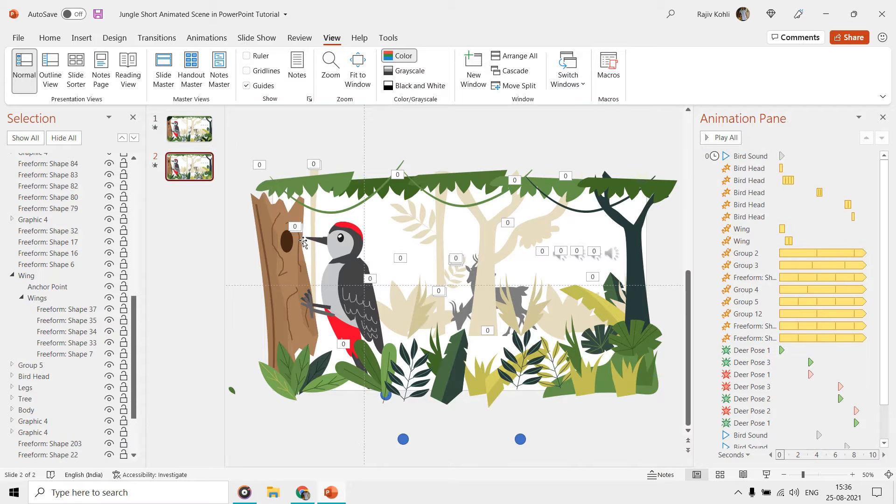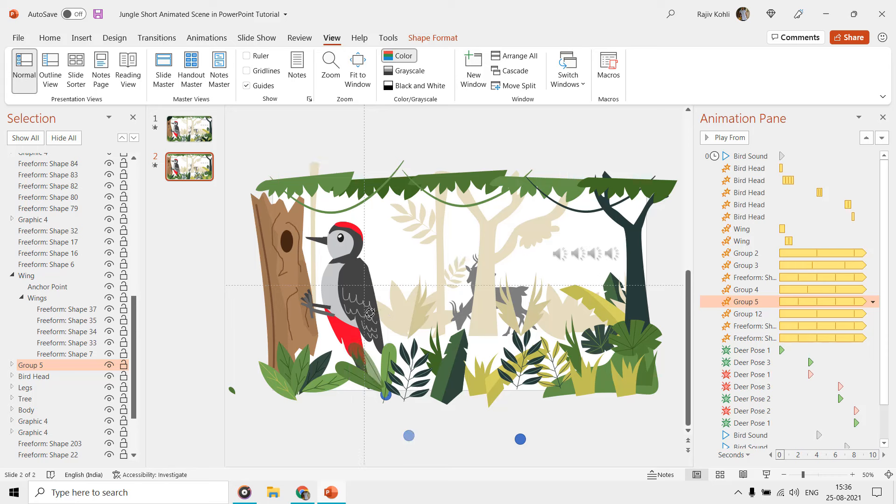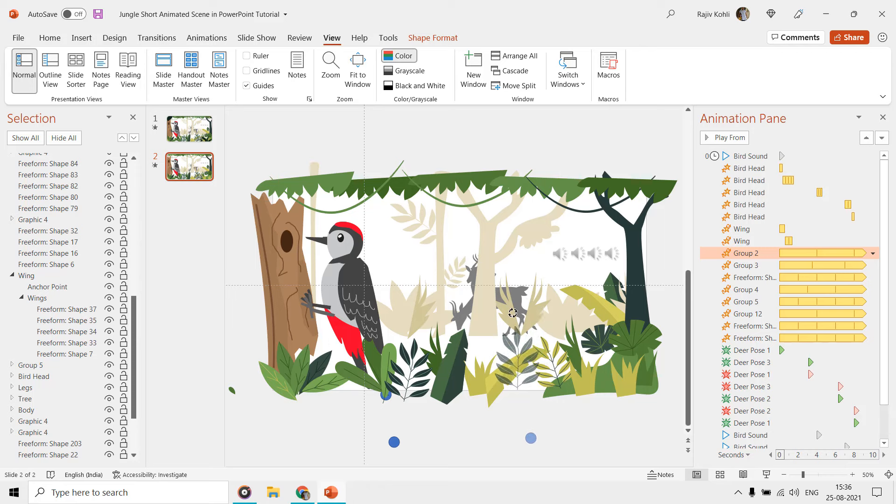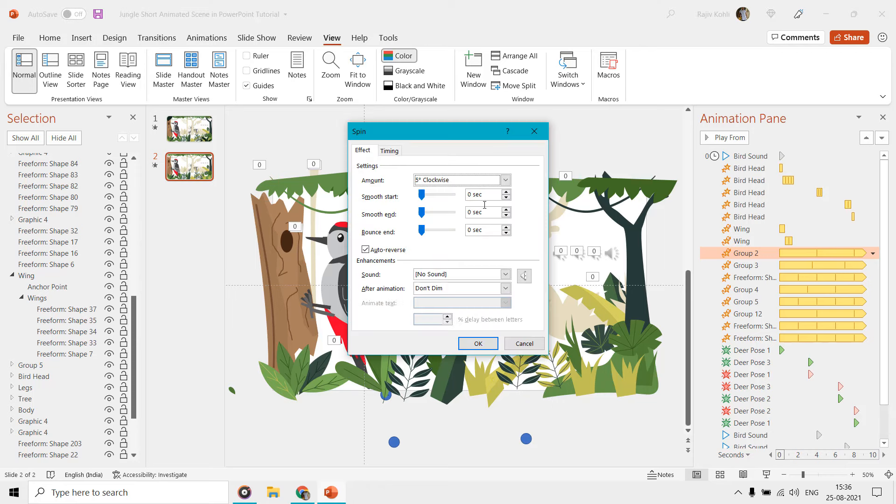To have a little more movement in the scene, we used the Spin and Grow/Shrink effects on the rest of these bushes. So, I hope you will like the tutorial. You can tell me your thoughts about this animation in the comments.